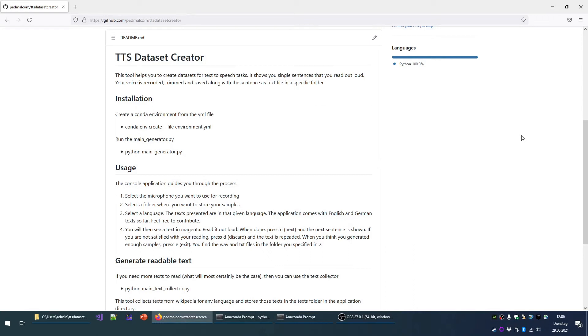Generating text-to-speech datasets can be a time-consuming task. To facilitate recording voice and creating transcripts, I wrote a tiny tool called TTS Dataset Creator.